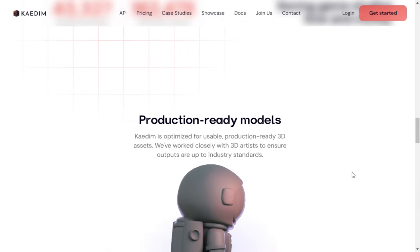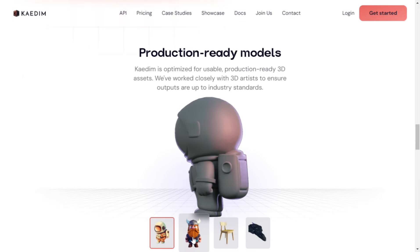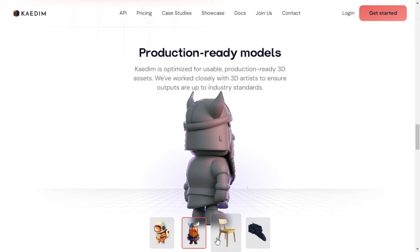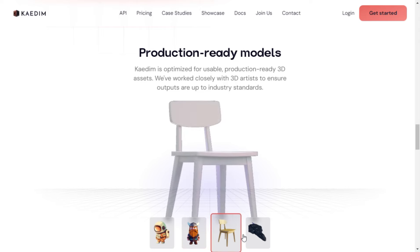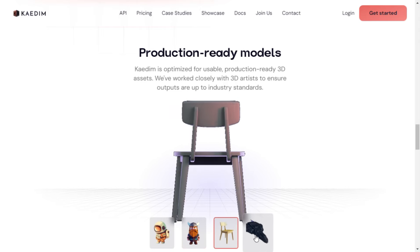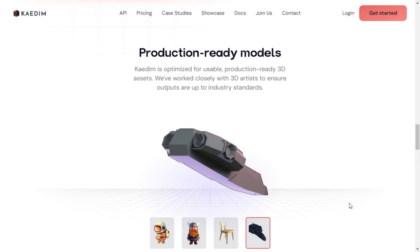Don't just take my word for it. Some of the world's best game studios have experienced a whopping 7x increase in their production speed with Kaedim. Want to see how they did it? Check out the case studies on Kaedim's website.